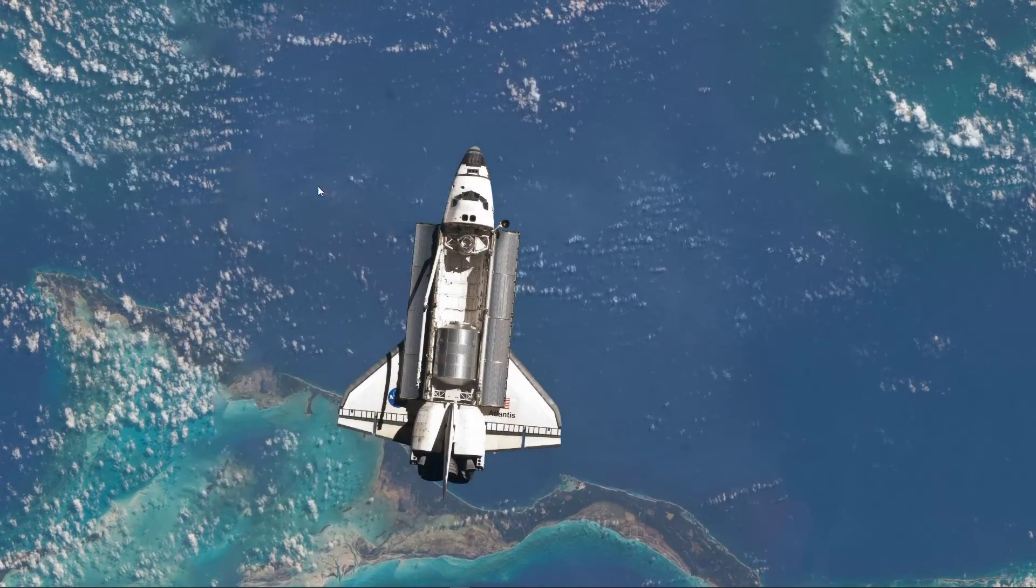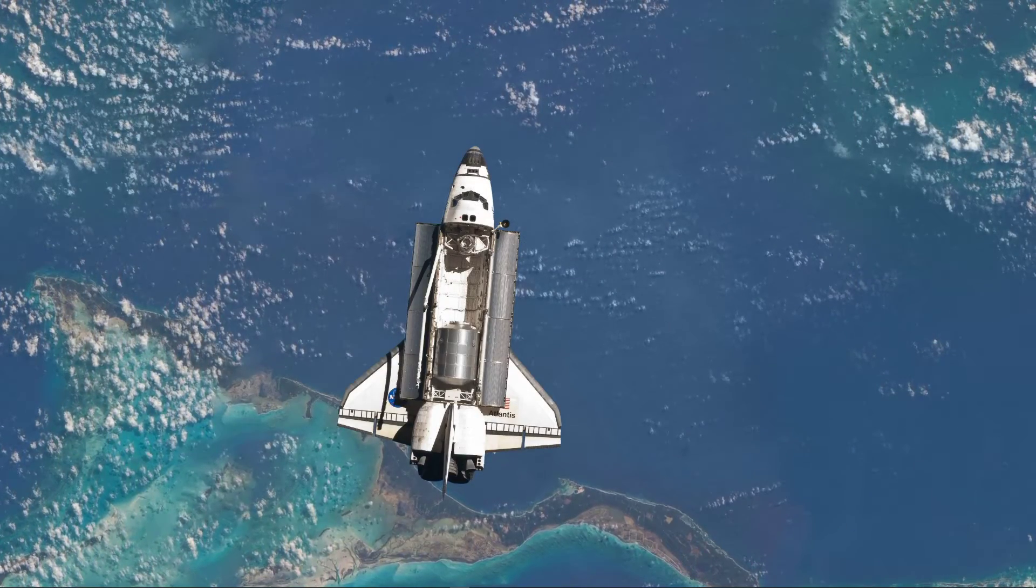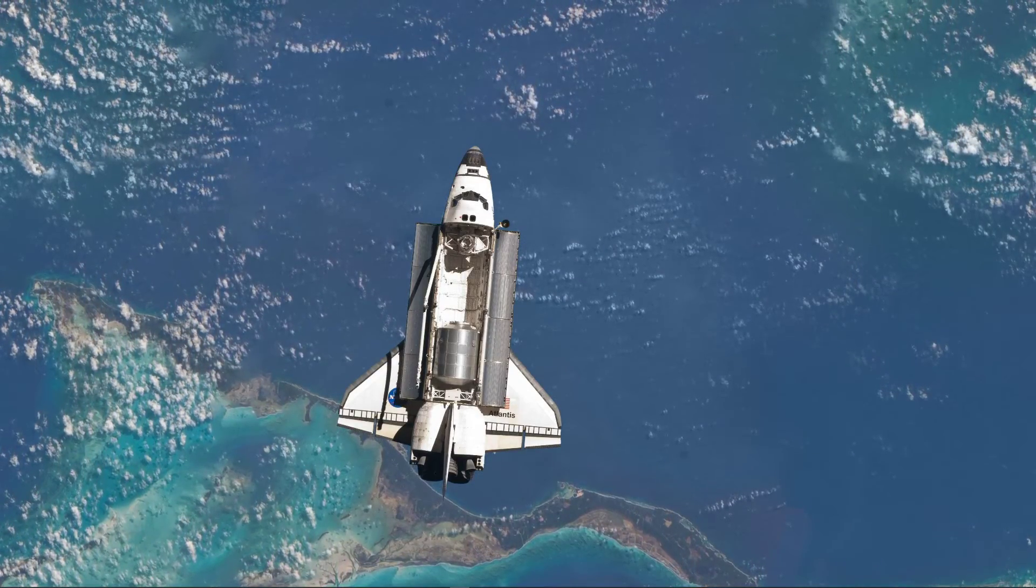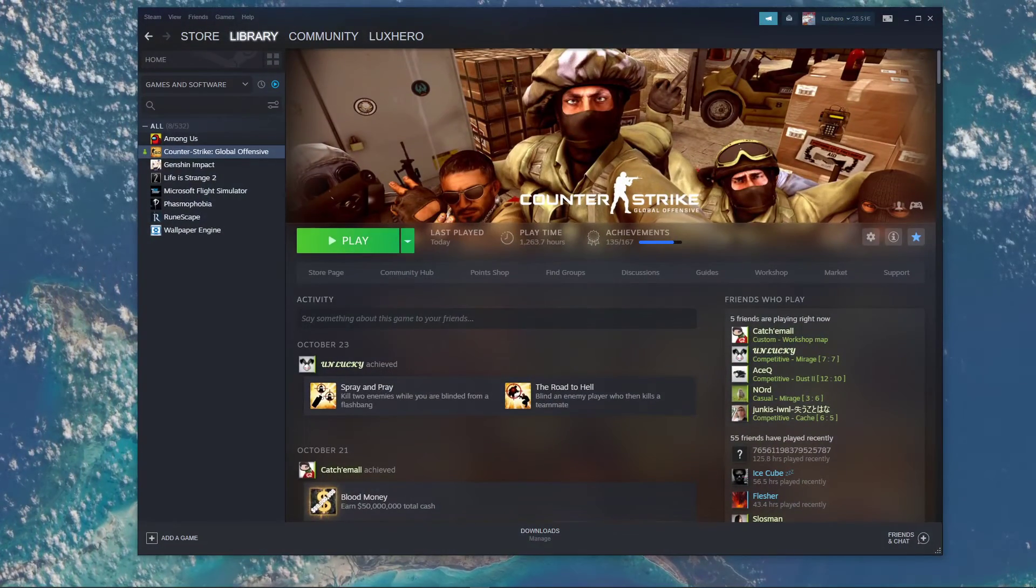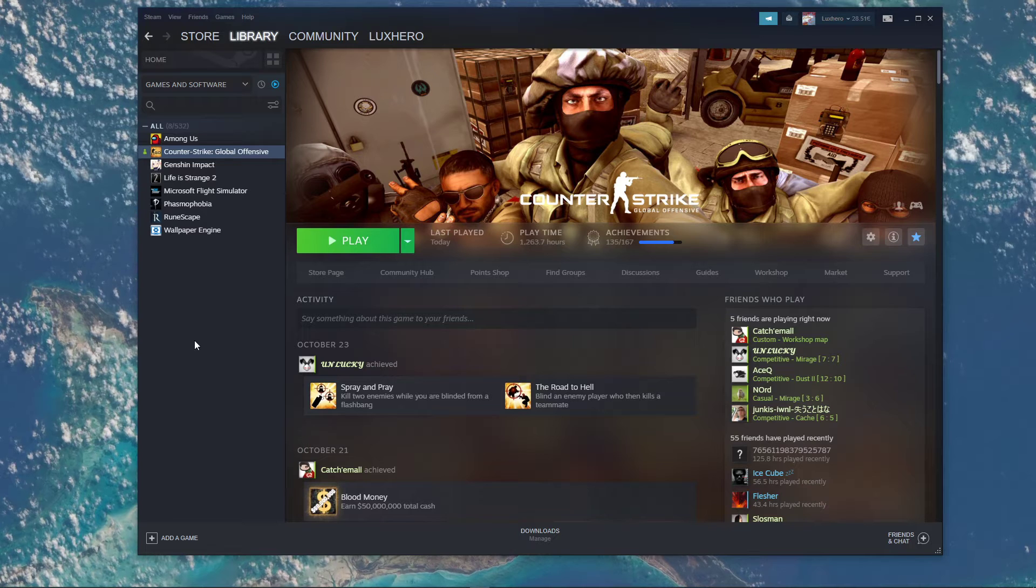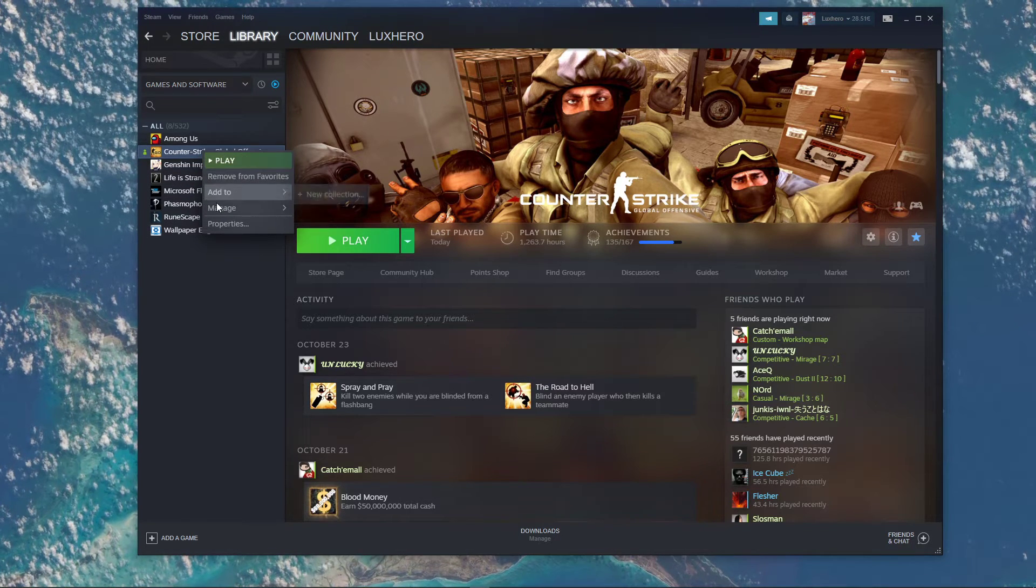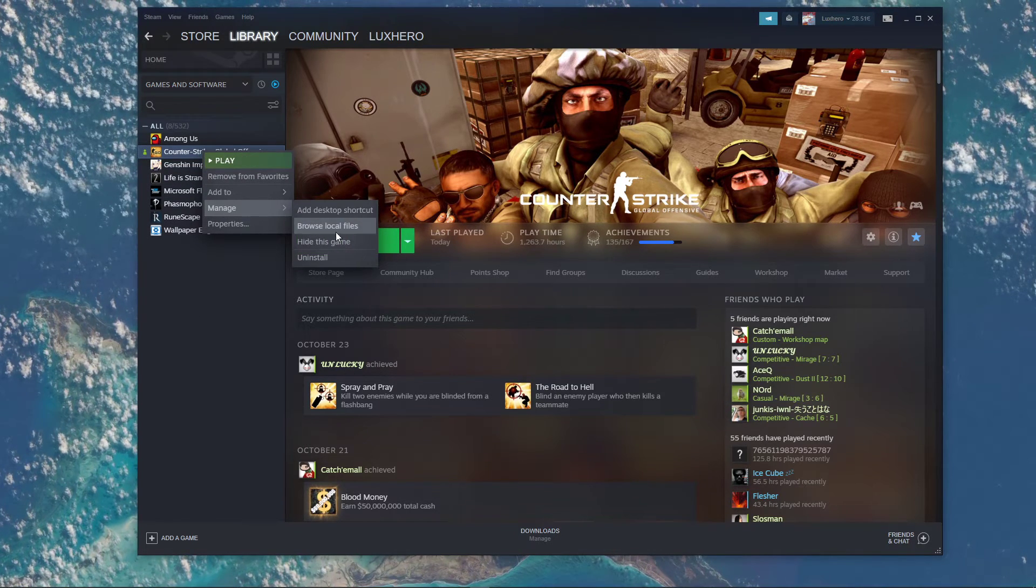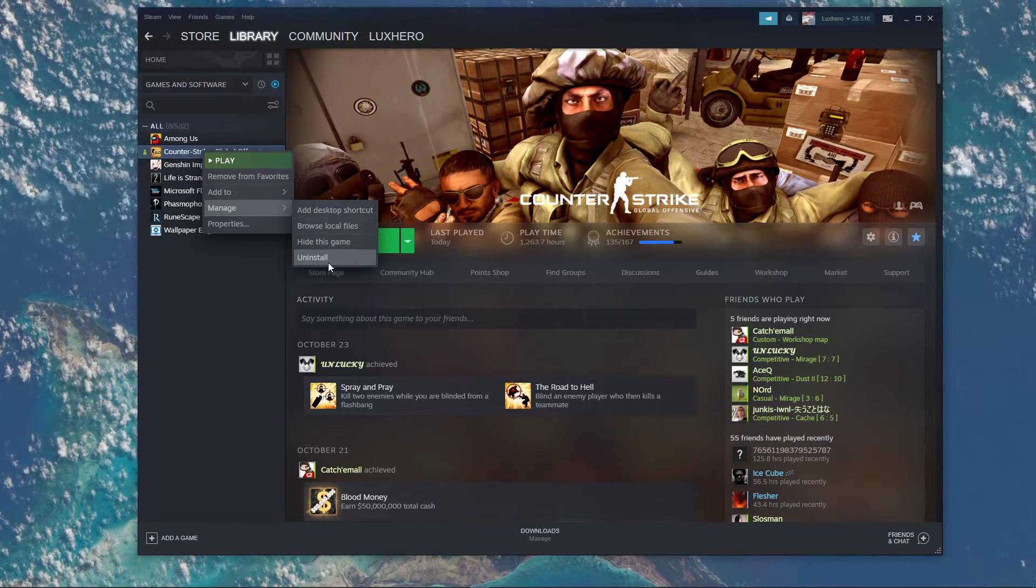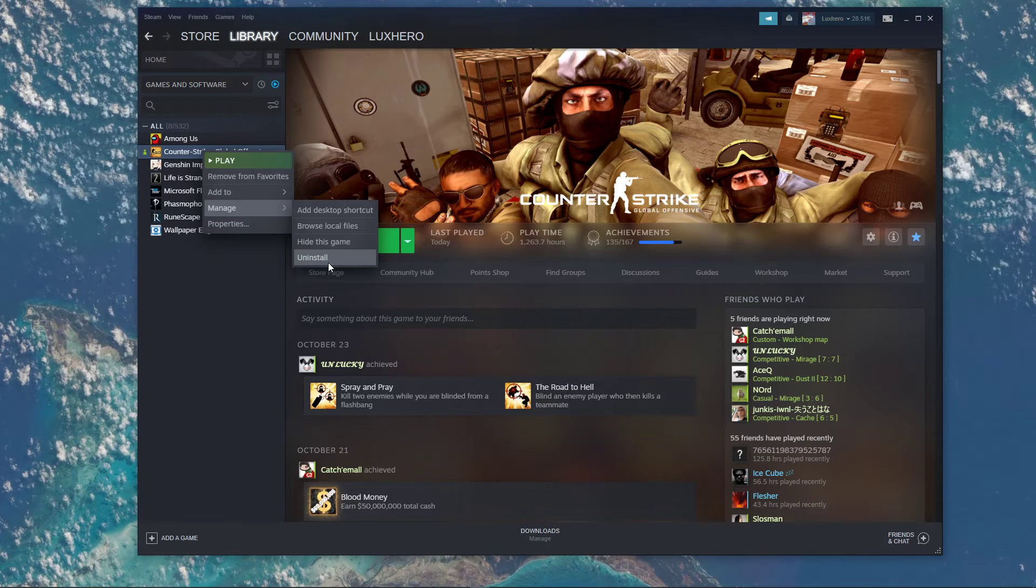As a last resort, you should completely uninstall the game from your Steam library. Simply right-click the CSGO application, and under Manage, select Uninstall.